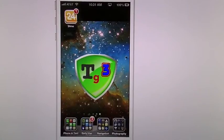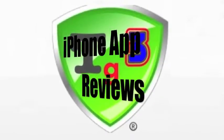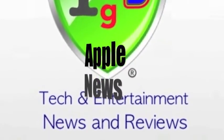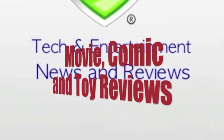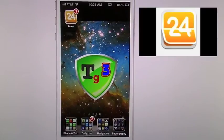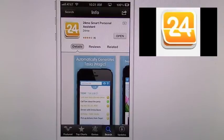Hello once again, TechGeek311 here with another app review and tutorial. Today we're going to cover 24Me. I'm going to go in here into the info in the app store so you can get an idea of what this app does.